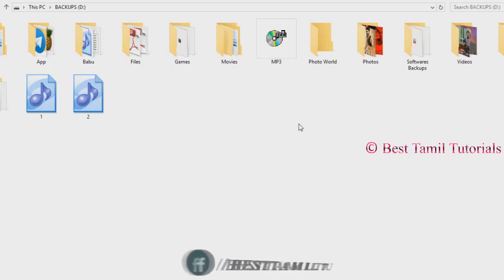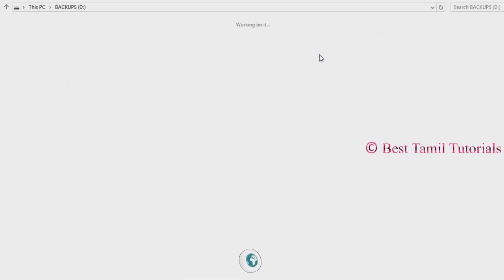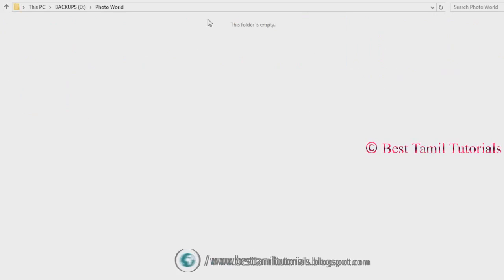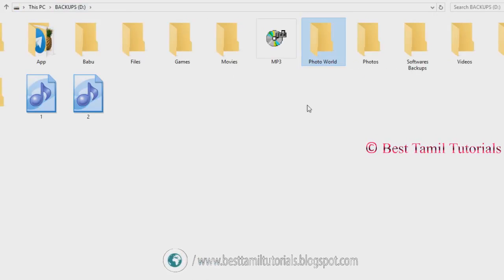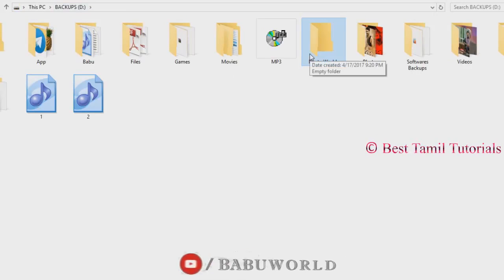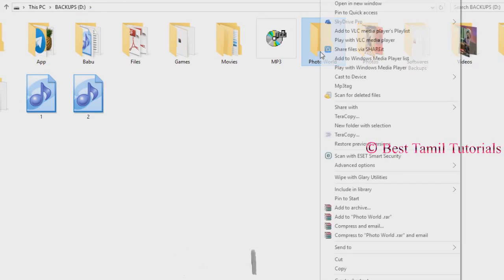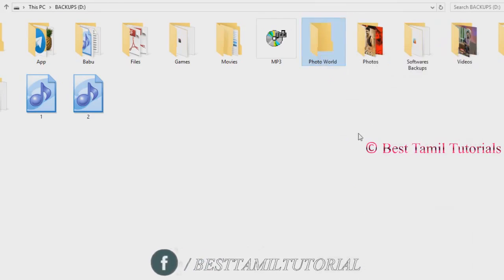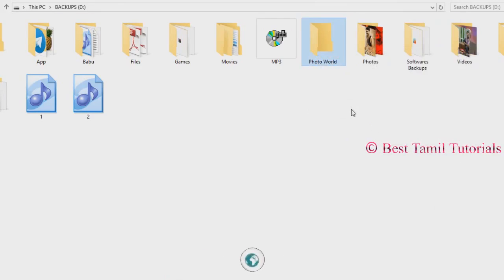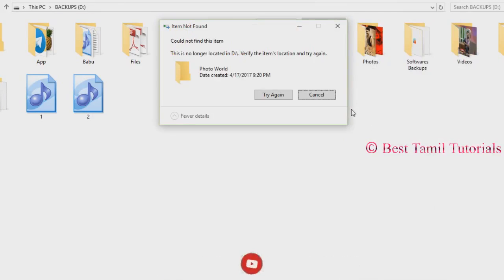You can open a folder on my PC. Now you can select an empty folder. Now you can right-click and go to Properties. You can delete it. You can delete this folder.